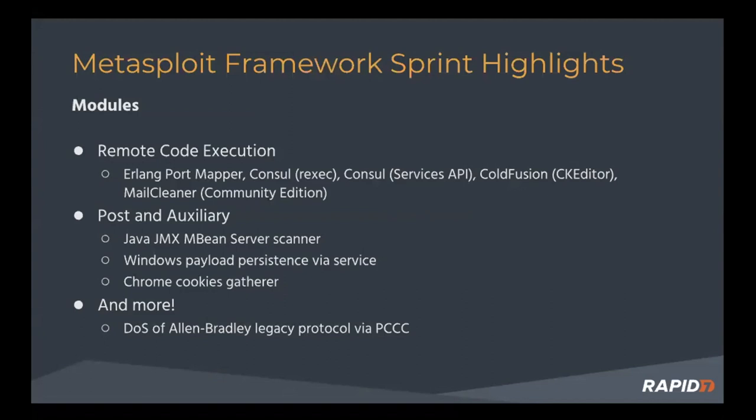Additionally, you all remember Adobe's ColdFusion web development application. We had a community member Q Kaiser who submitted a module that exploits an unauthenticated file upload in the CK editor, which leads to JSP execution on the target.